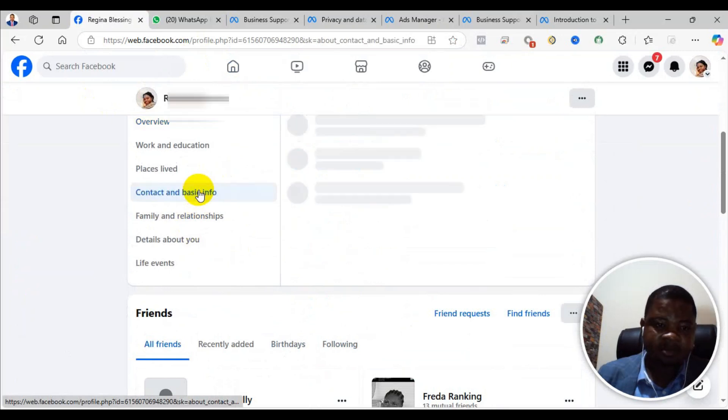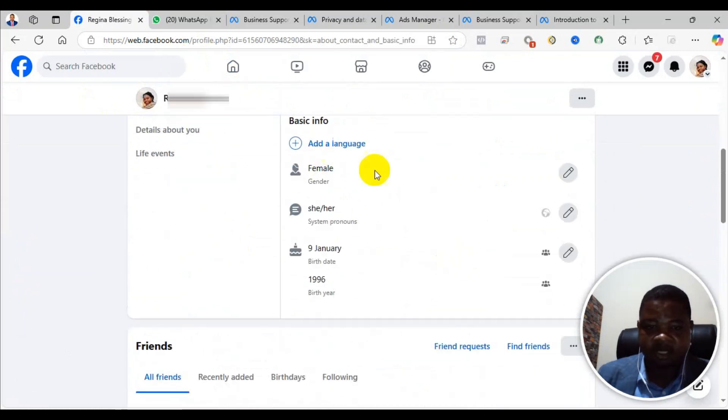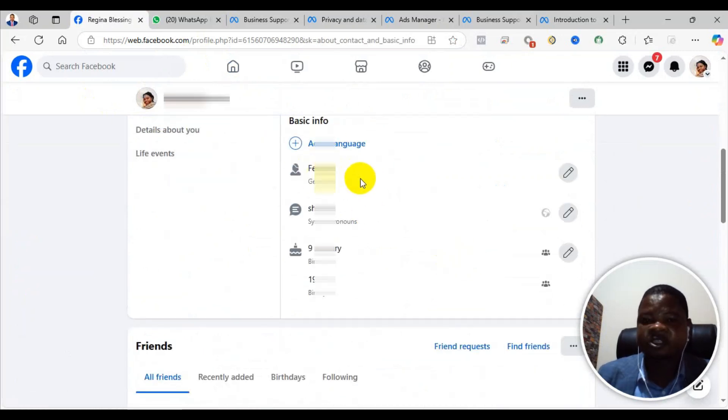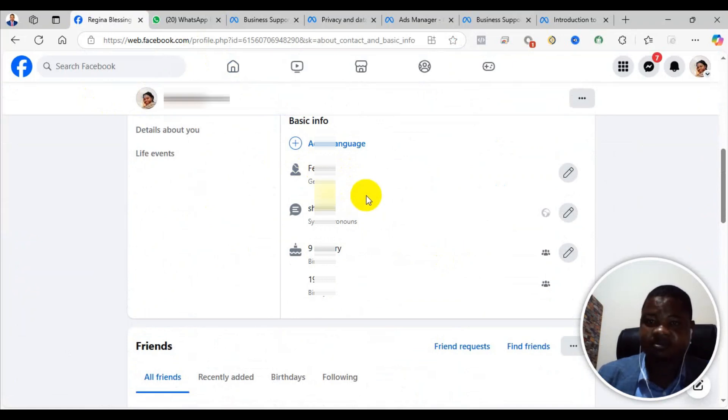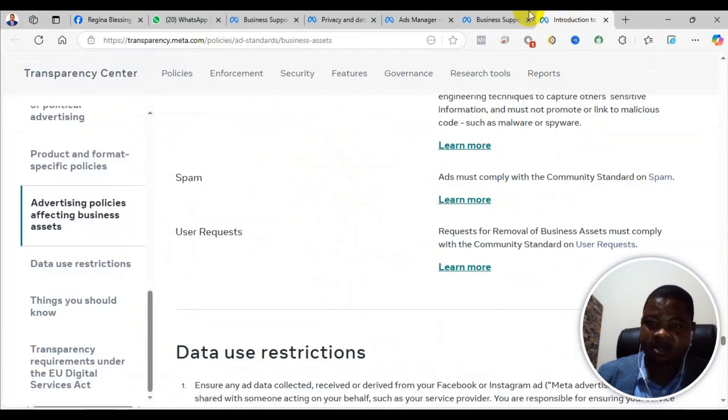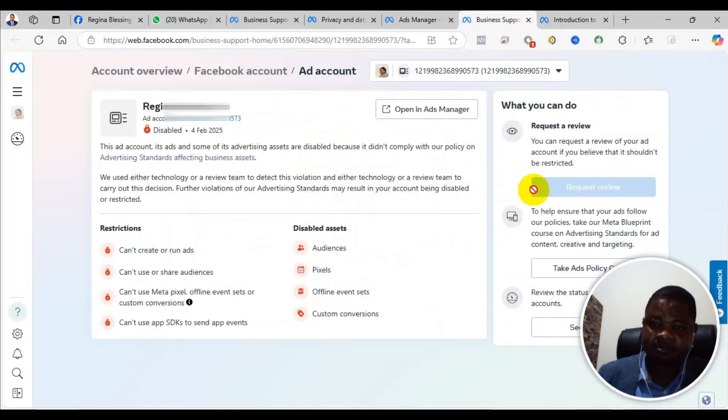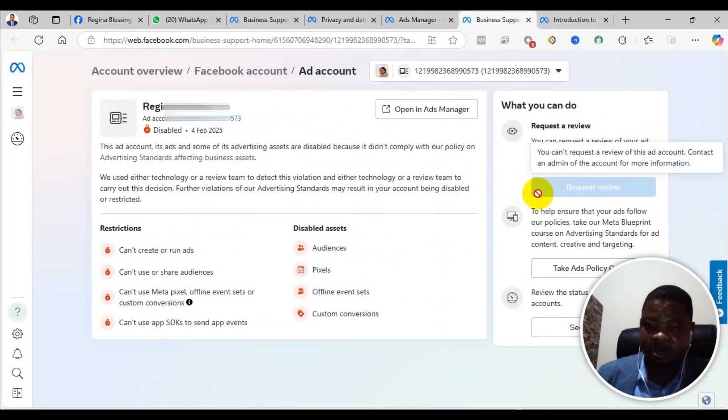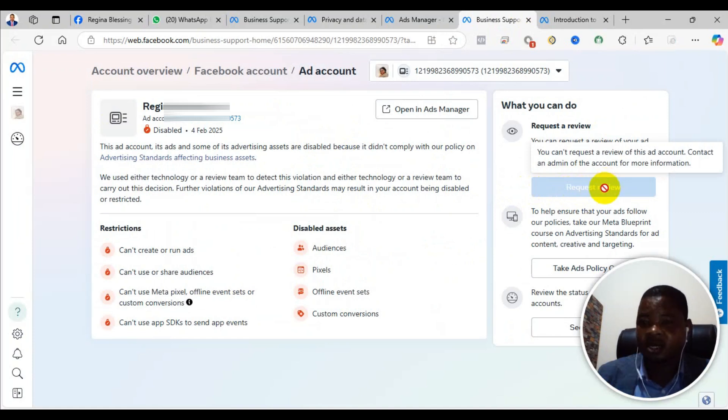For the gender, come back to Facebook home, click on the left and go to the About section. Then look at Contact and Basic Info, then look at the gender. If it doesn't match with your current information, make sure you change all of that, then come back and click on request review.